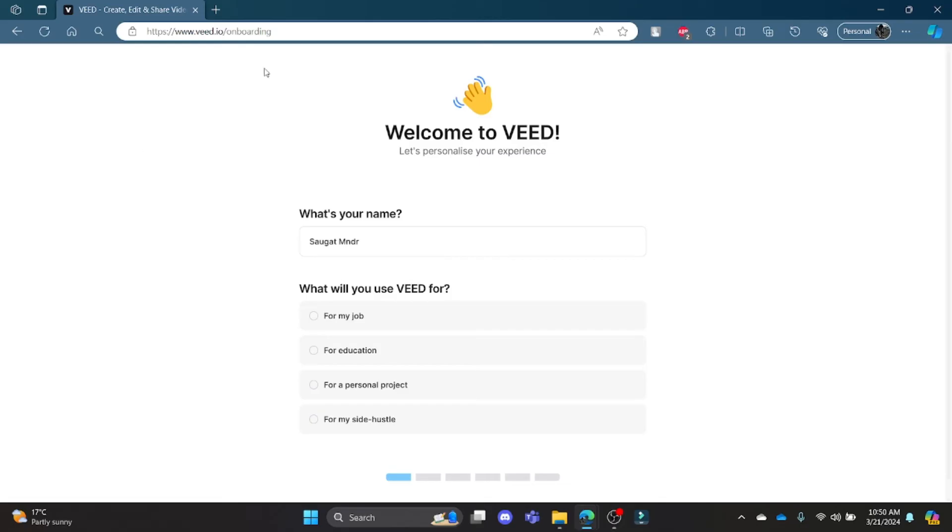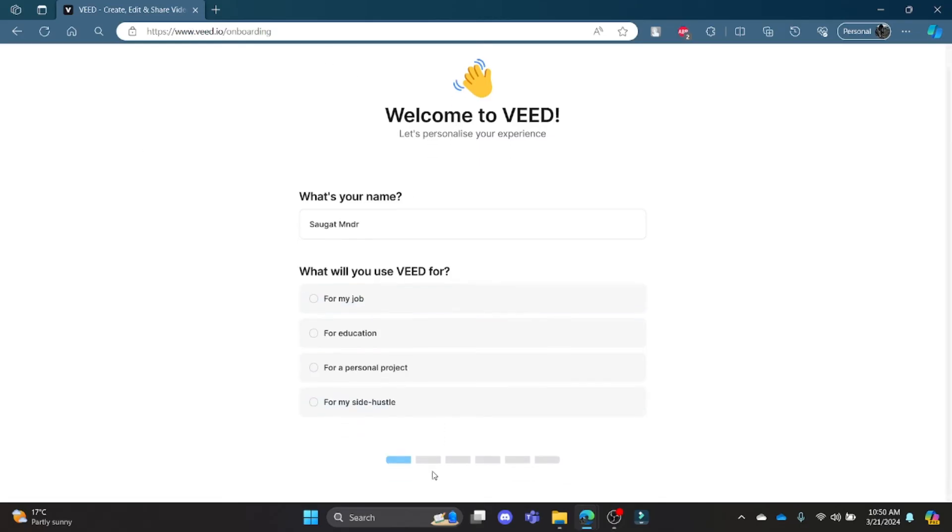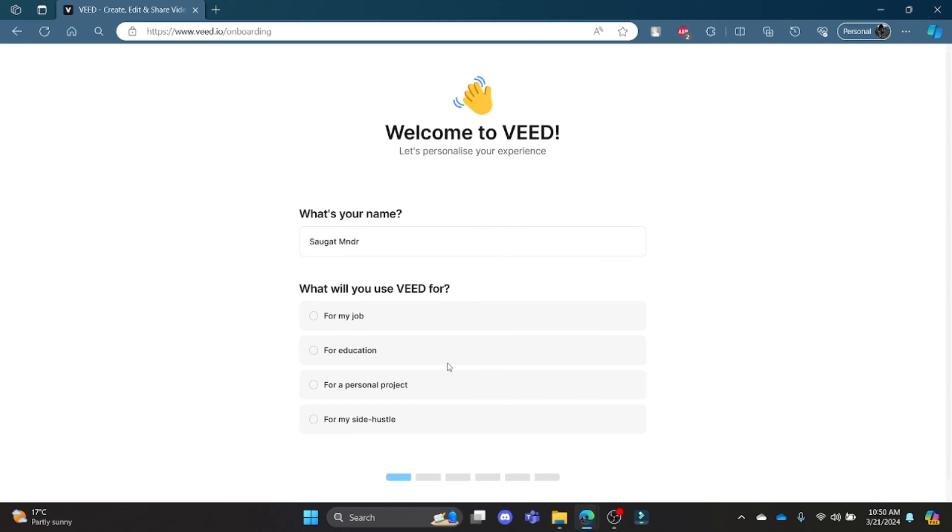This was a video on how to login to your Veed.io account. I hope this video was helpful for you. If you still have any confusion, please mention it in the comment section down below.